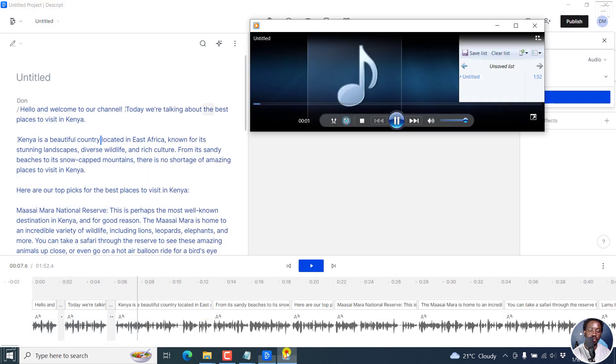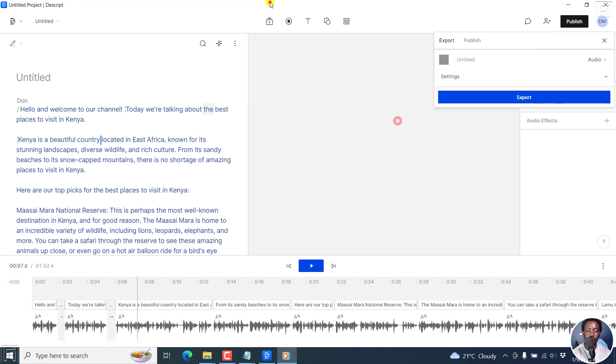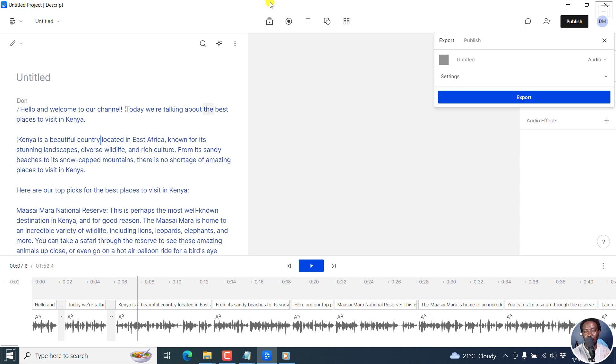Hello, and welcome to our channel. Today, we're talking about the best places to visit. That's it from me. That is how you can convert text to speech using Descript Storyboard's Overdub Stock Voices. I hope this video is of value to you. Thanks for watching.